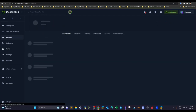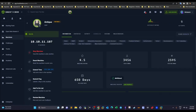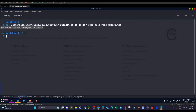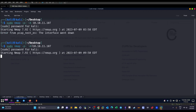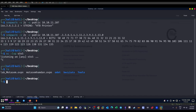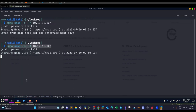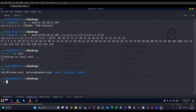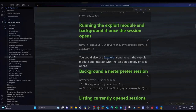The machine IP is spawned — make sure to spawn the machine and let's get started. First, start an Nmap scan — I'll leave that to you. After the Nmap scan, we'll discover that port 161 is open as a UDP port, which is used for the Simple Network Management Protocol (SNMP).